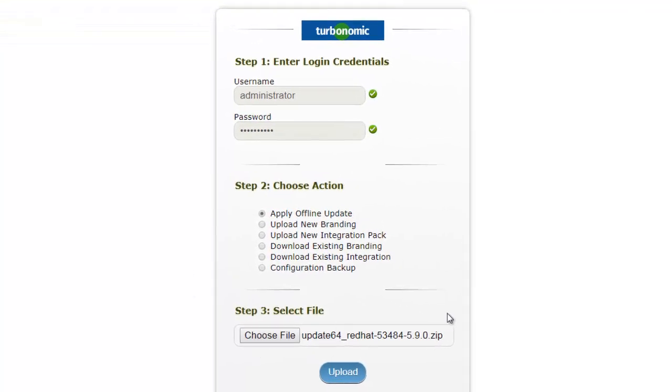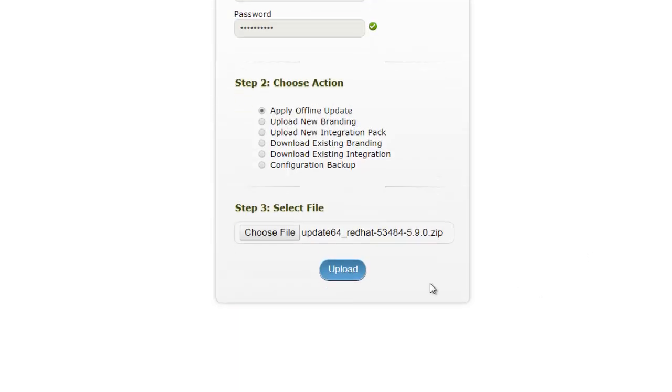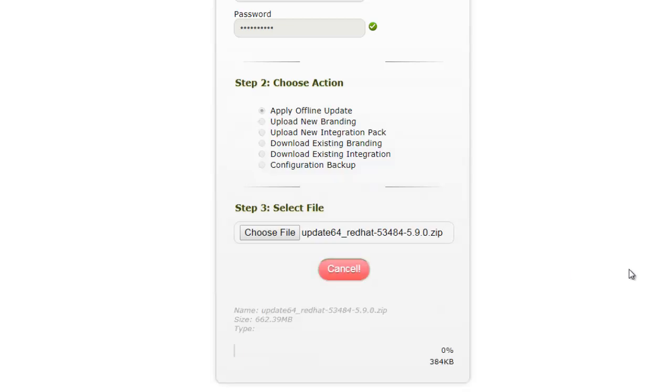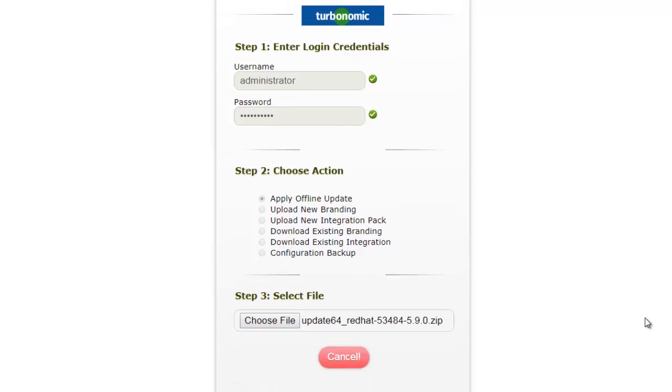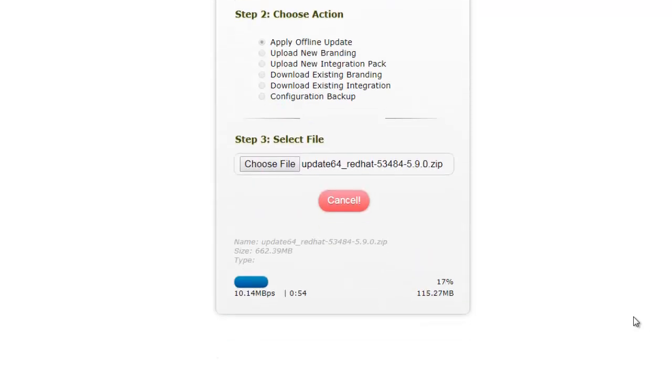We have selected this file and we need to click upload. I just need to check that all things are running. So I will click upload. Now you can see the process has started and slowly and gradually we are able to upload it.